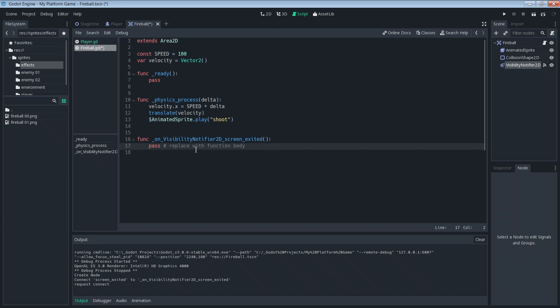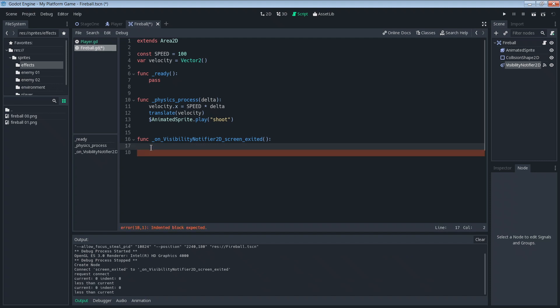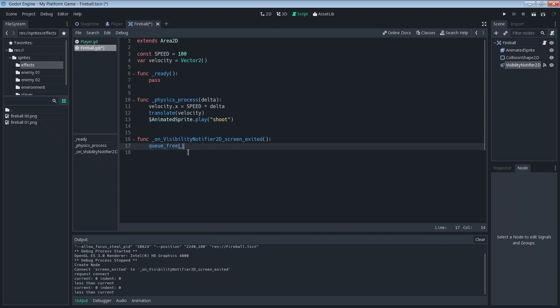We're just going to add one line of code inside of this function. Let's take out this pass. That one line of code is the function queue_free. Queue_free basically just destroys the object. It gets rid of it from memory. This object no longer exists anymore. The instance no longer exists. So then the program doesn't need to track it. After we add this, we're good with the fireball. It'll destroy itself when it goes off the screen and we no longer have to worry about our game slowing down and crashing because we shot too many fireballs.